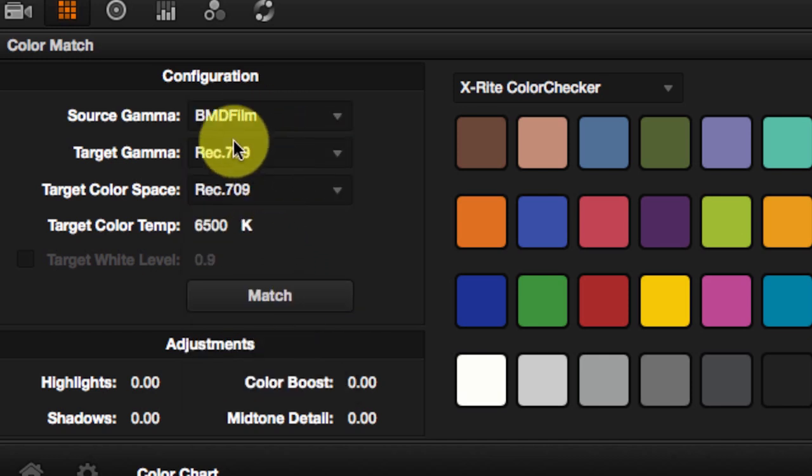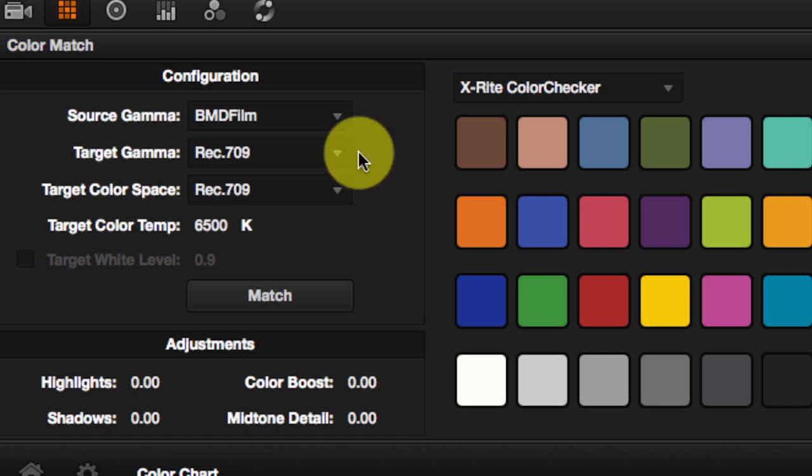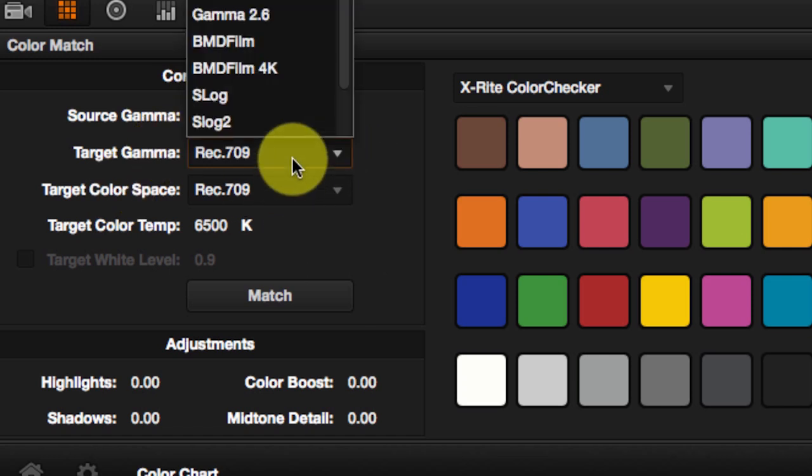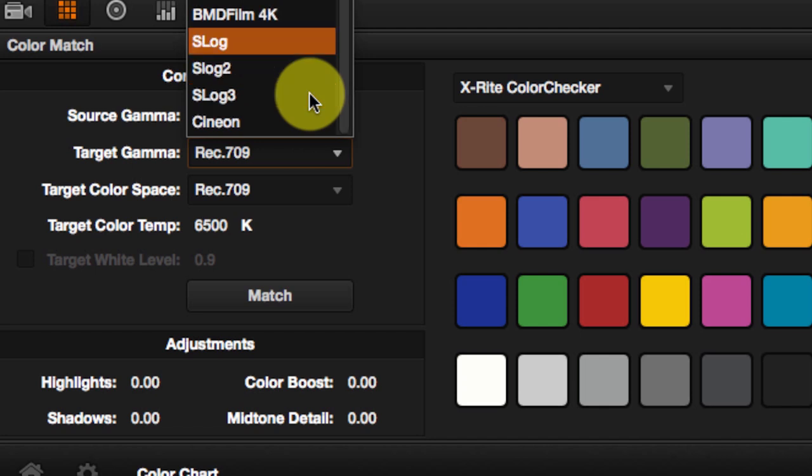Then you have to choose the target gamma and the target color space. In most cases, you want to leave this to Rec. 709 as you want your footage to look natural. However, you can also use this to convert the gamma used. So you can convert it to S-Log, S-Log2.